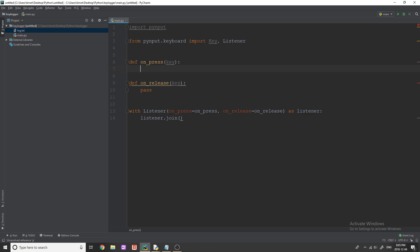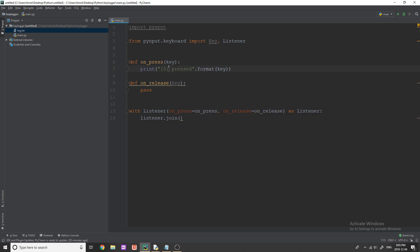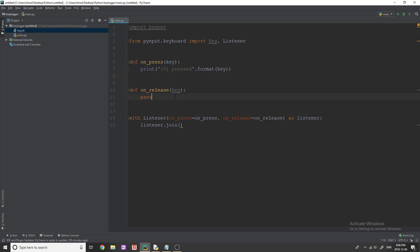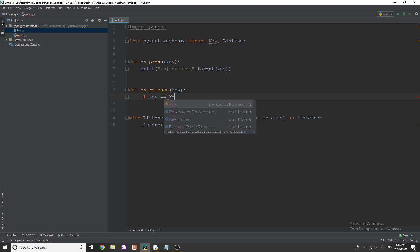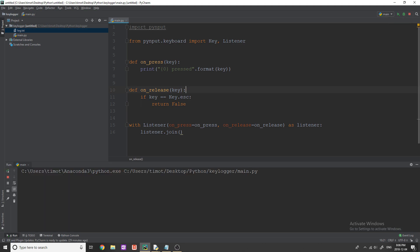In on_press, we're just going to print out the key so we can see this working first. We'll use a format string to print the key. On on_release, we'll add one bit of functionality to break out of the loop: if key equals Key.esc, we return False — this breaks out of the loop when we hit the escape key.